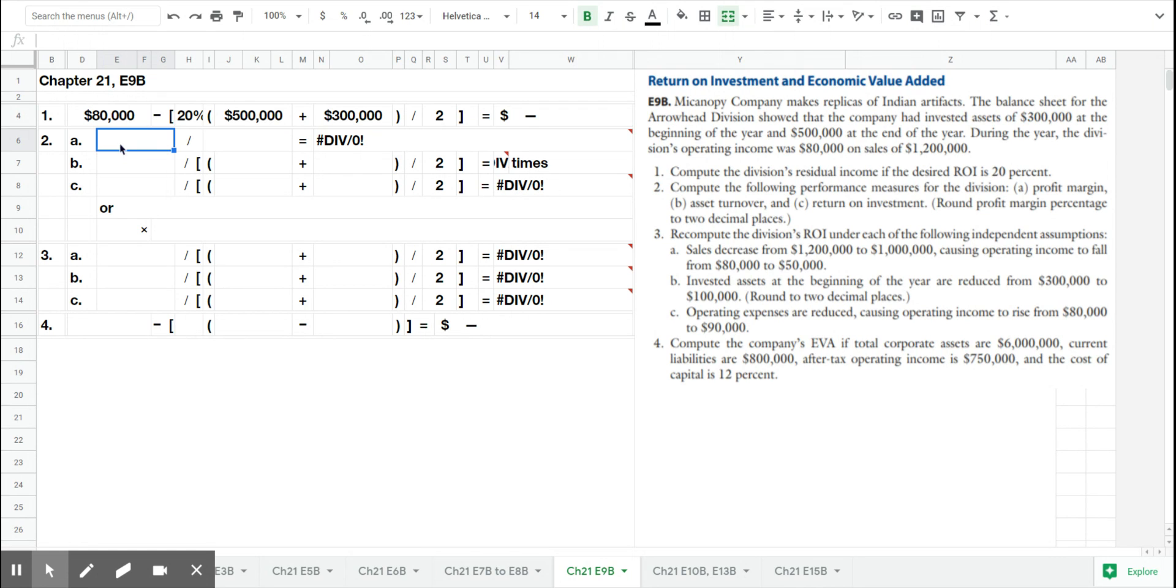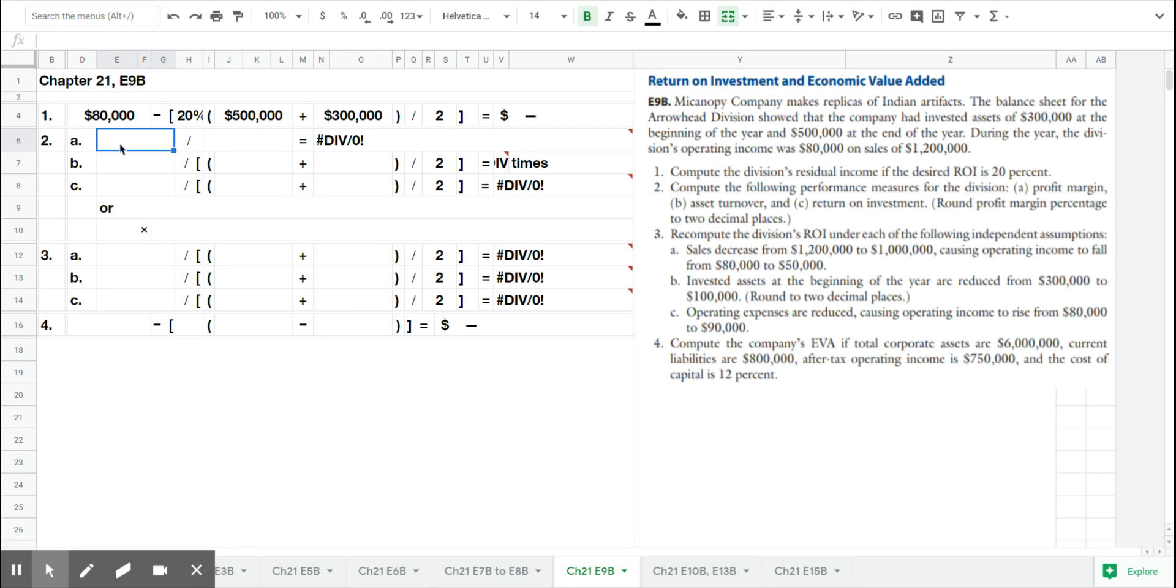In number two, and you should have already watched the Susan Cross video to refresh on profit margin and asset turnover, number two shows us the relationship between those two measures and return on investment that you already covered in exercise 7.